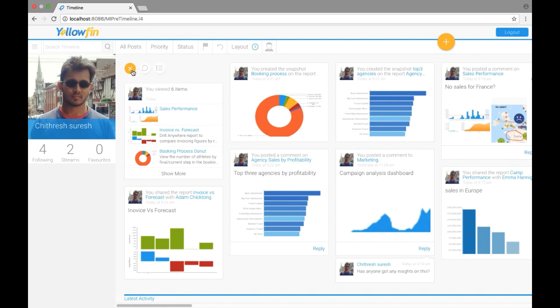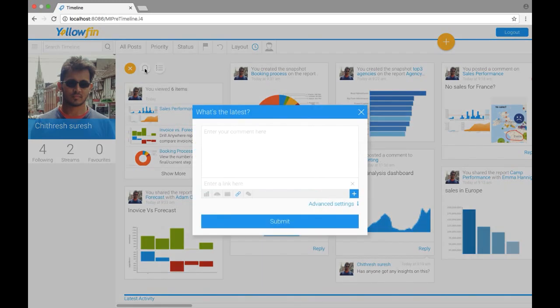So today I'm just going to add a post. When I click on add post, it gives me two options: add a comment and add a task. So we're going to do an add comment today. When I click on add comment, it opens up a comment box where I can type out the comment that I want to.